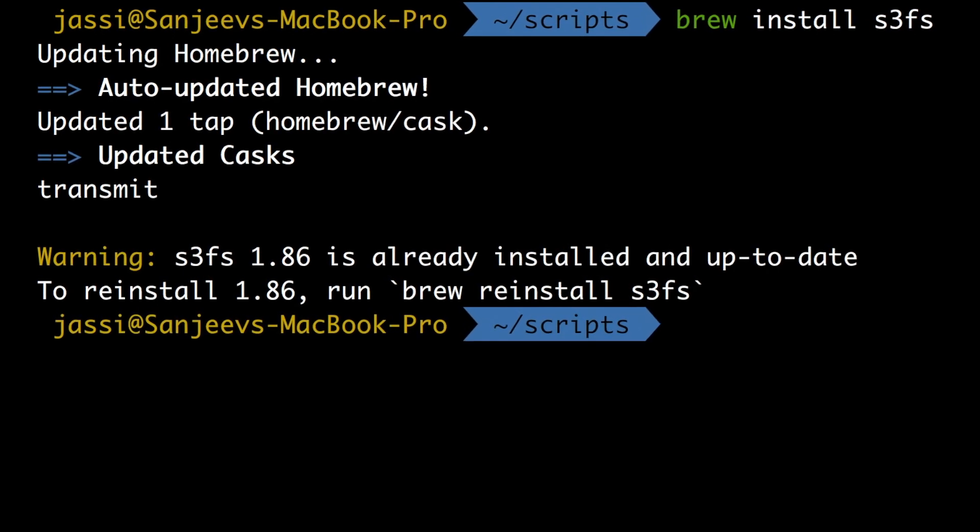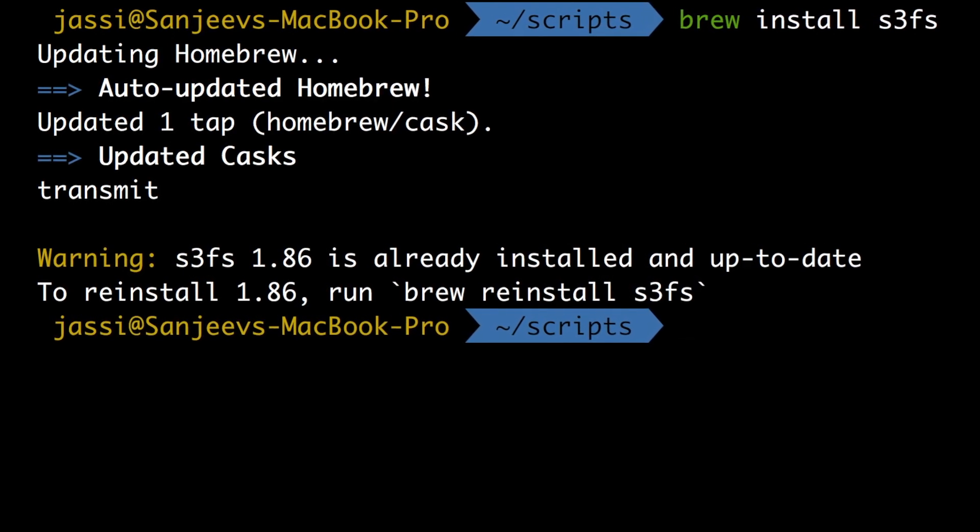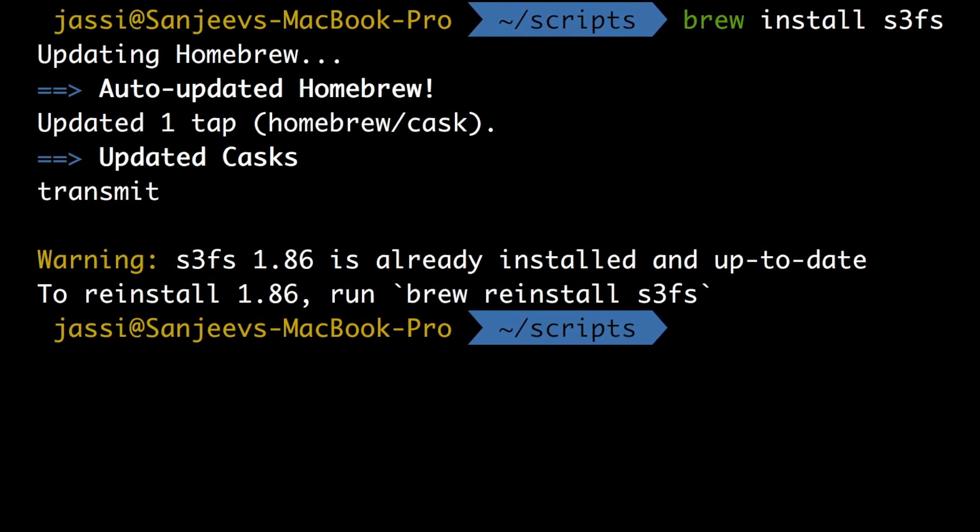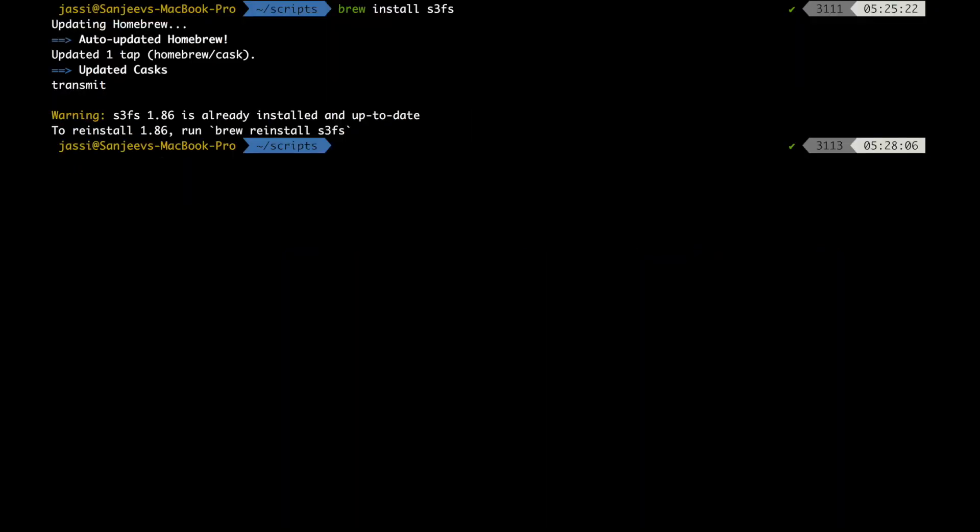So yes, for me it was already installed. That's why I'm getting s3fs is already installed, but for you it will install fresh one. Now the next step: you need to pass your AWS credentials that you configured in AWS configure, just a one line with your access key and secret key, and pass it to password hyphen s3fs.